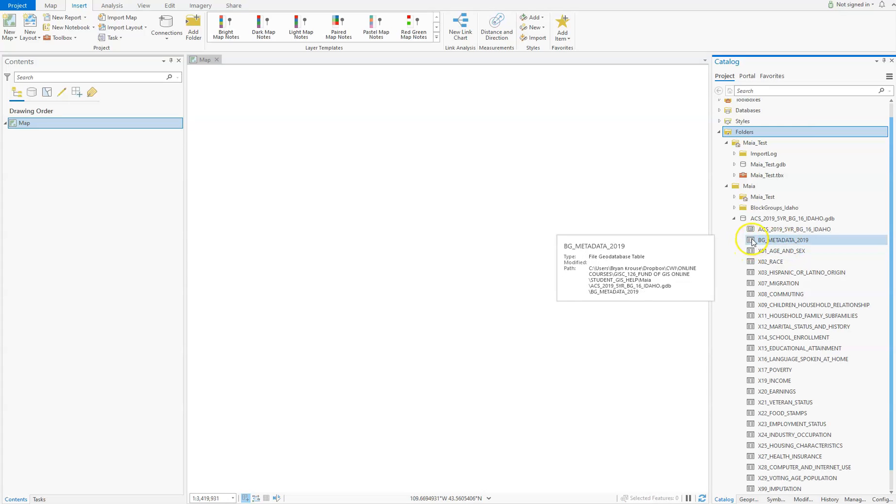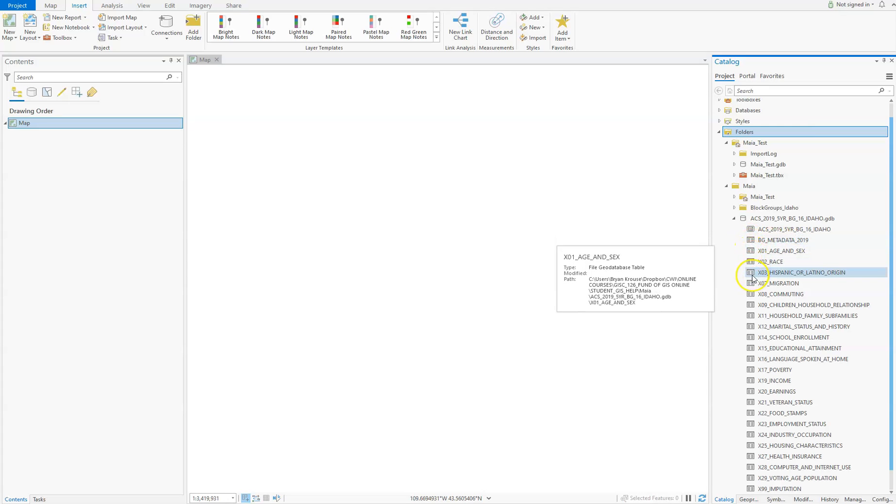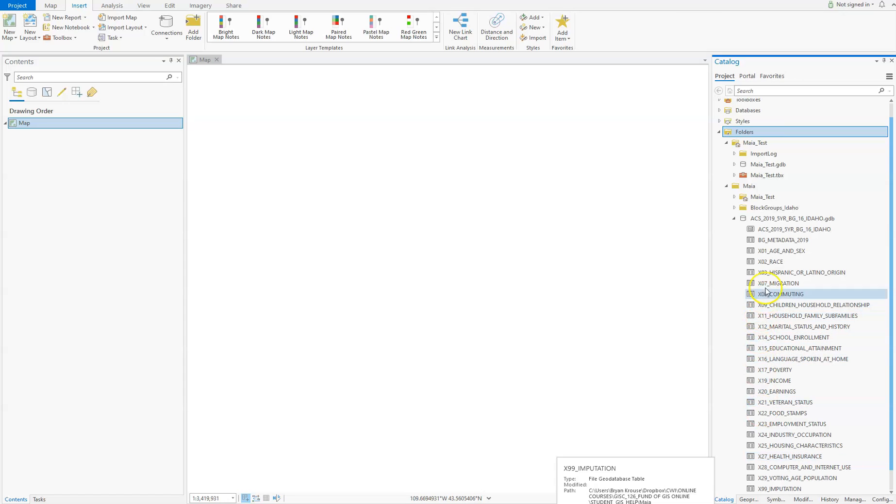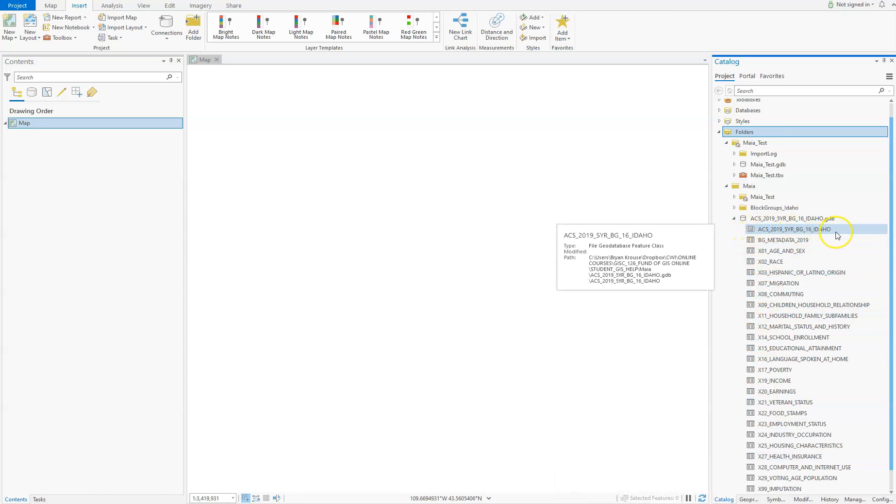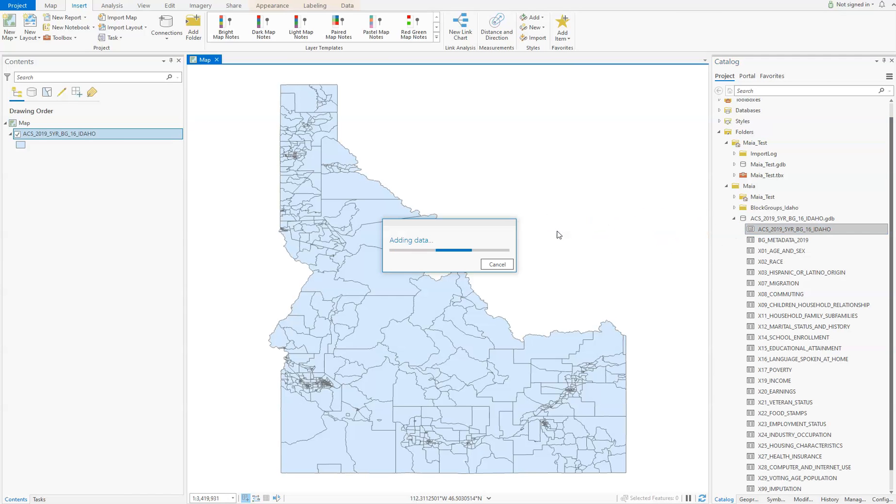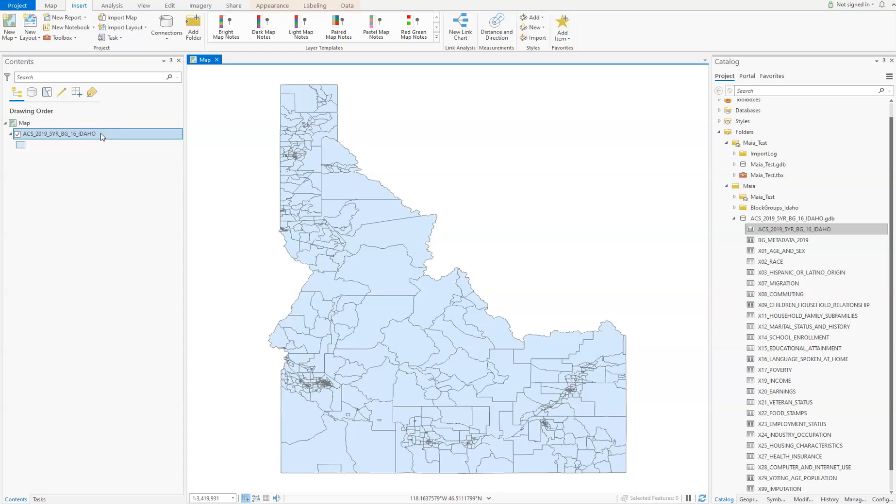In here you'll notice all the data you downloaded. These little icons with lines mean they are tables with no spatial information—just attributes that can be joined to the shapefile. This one with the different symbol is a feature class. We can drag this in, and that's all the block groups of Idaho. Idaho looks kind of squat because it's not projected yet.